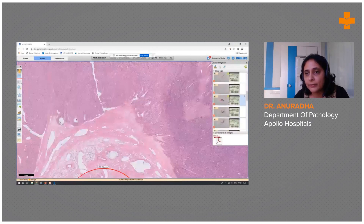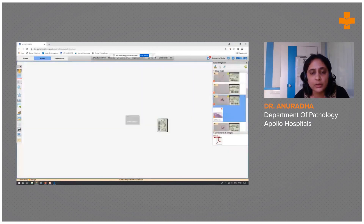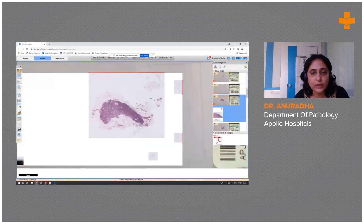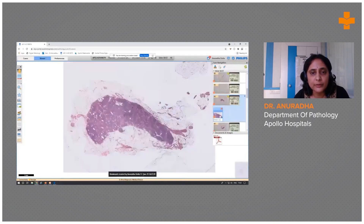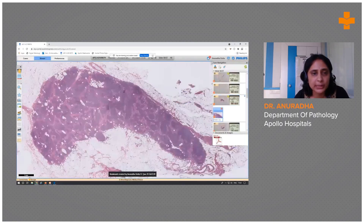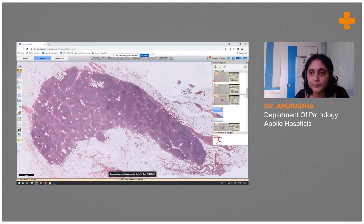We also dissected out some hilar lymph nodes. On closer view, they are free of tumor.